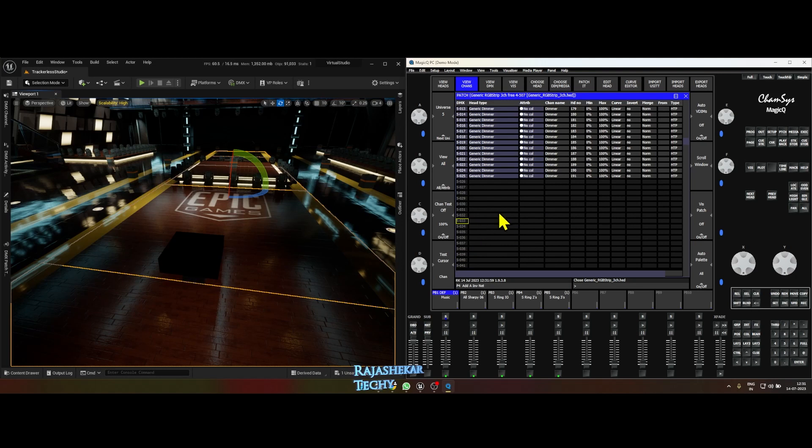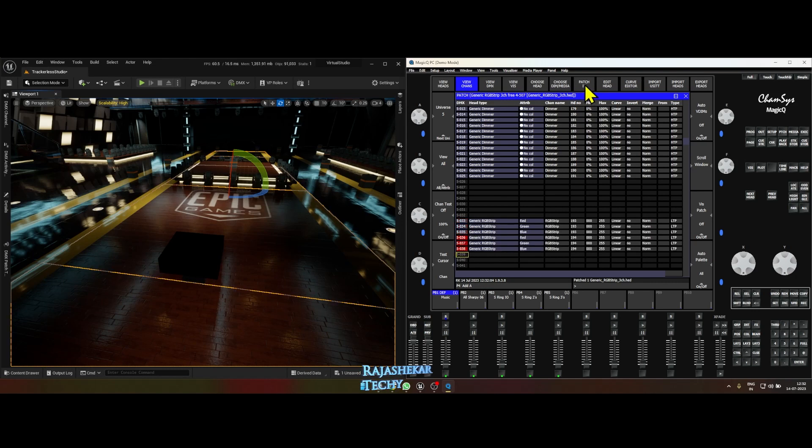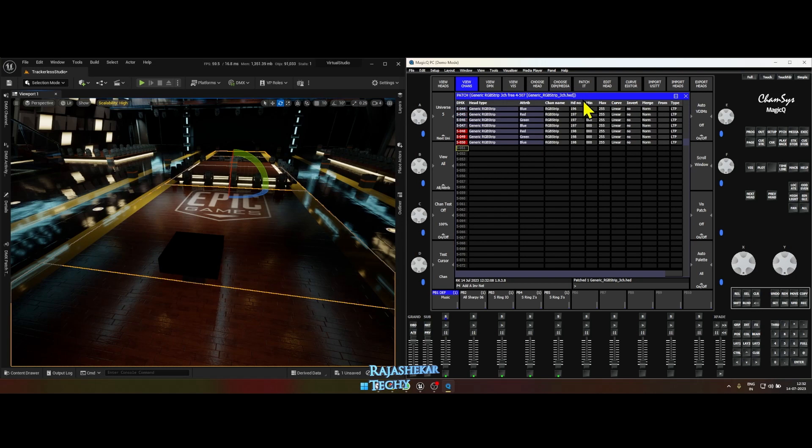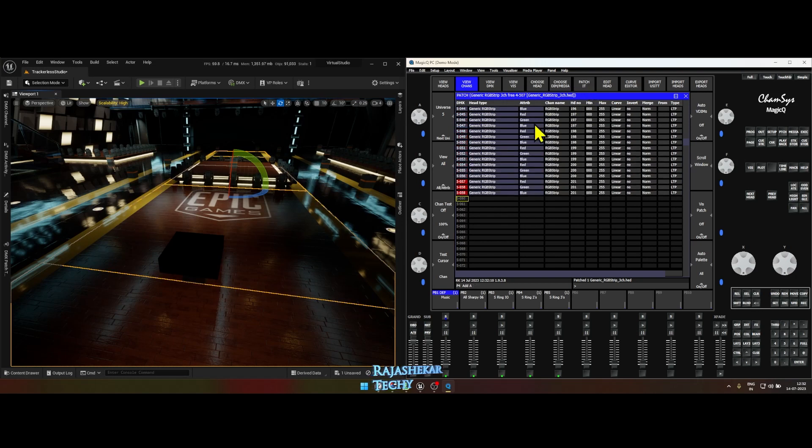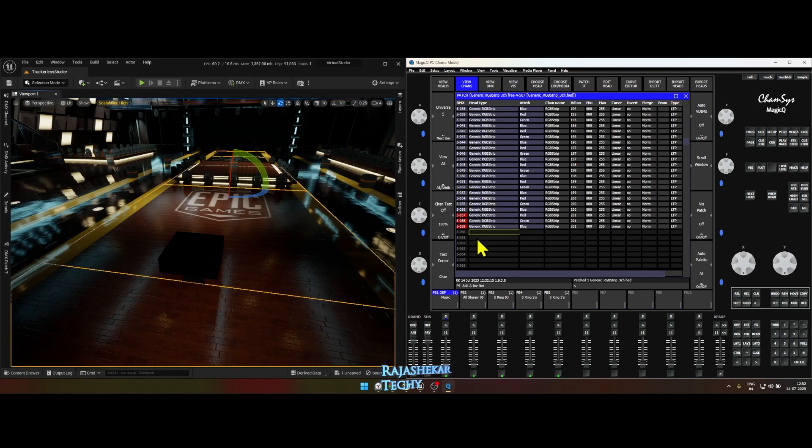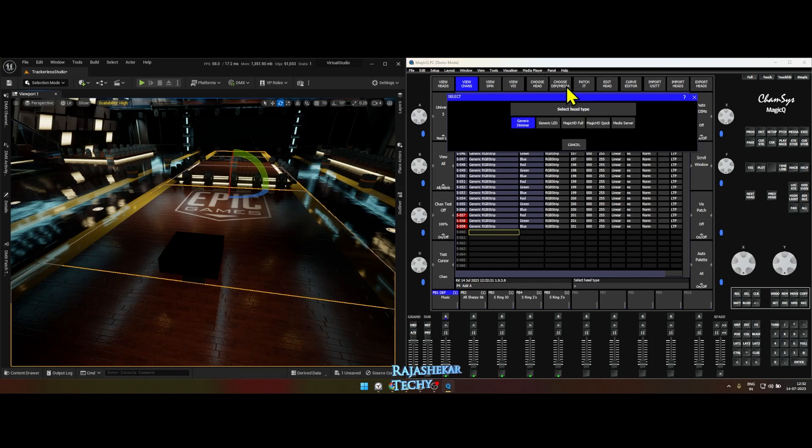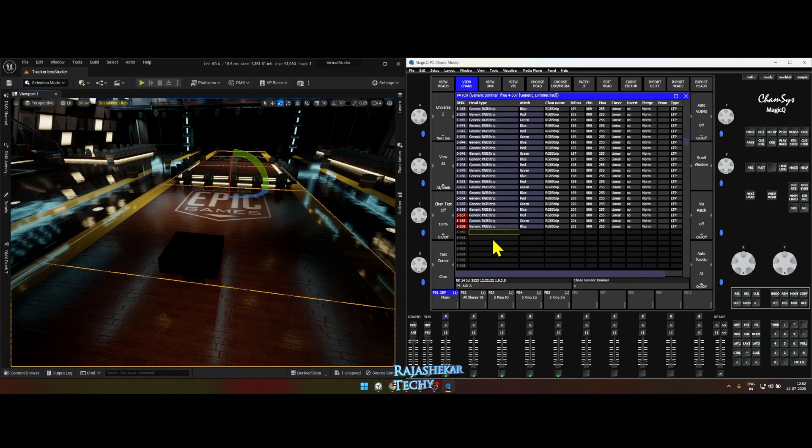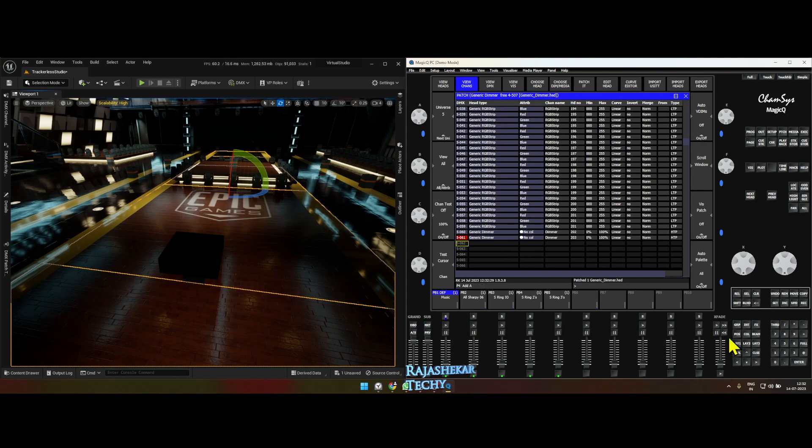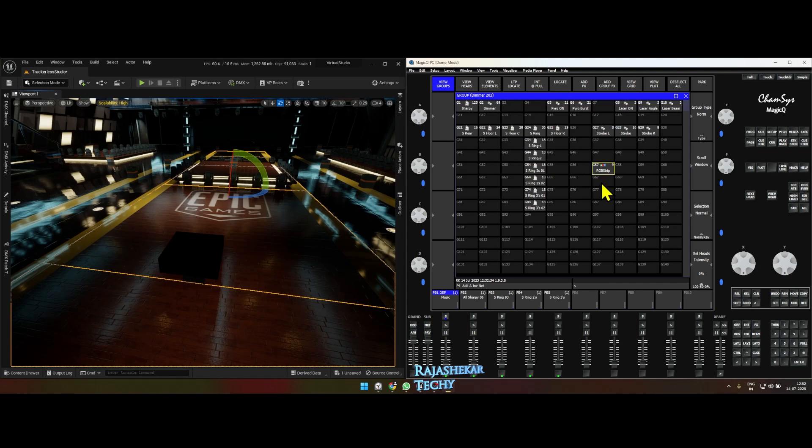Click on patch it, so it patches one RGB. Continue the process until 59, so 33 to 59. Now the 60 and 61 will patch a dimmer channel to it. With that selected, click on choose dimmer, patch a dimmer, click on patch it, click on patch it again. So we have patched two dimmers for 60 and 61. Move this group here, so this is your matrix group.